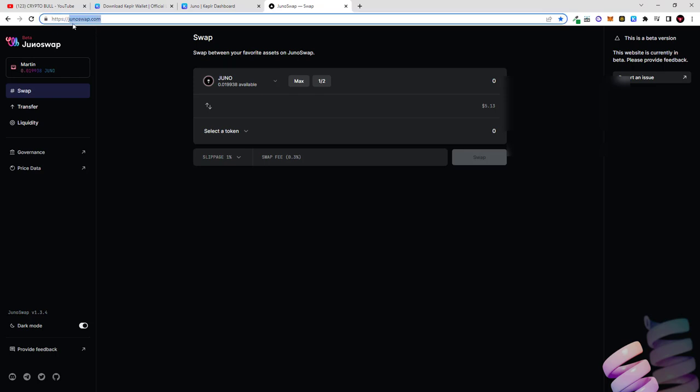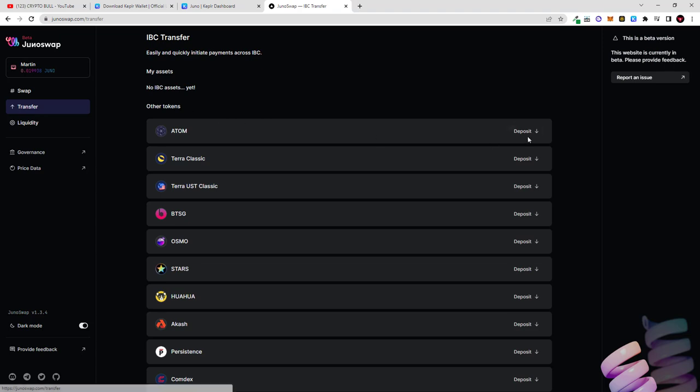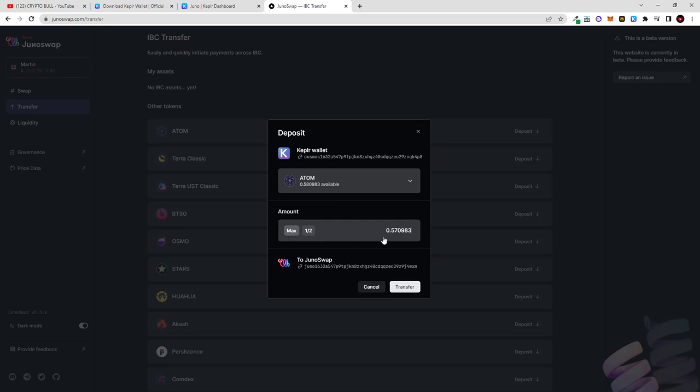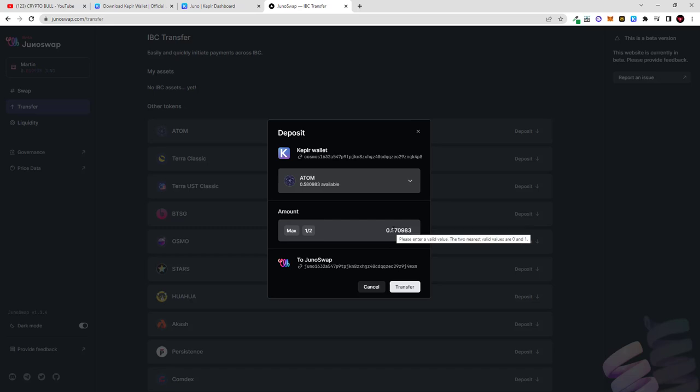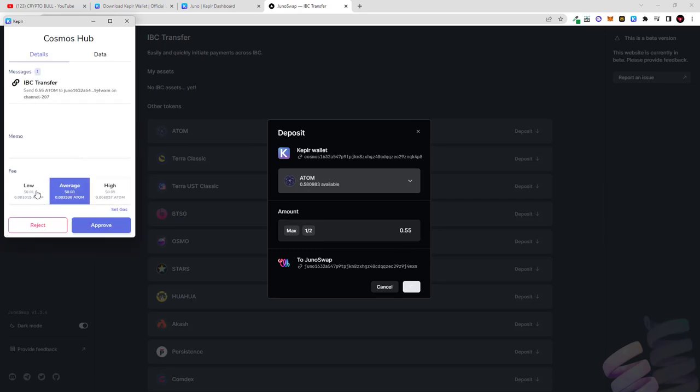And to do this first thing we will need to do is we will need to deposit this Atom into Juno swap. And to do that we need to go into transfer and we need to click on Atom, we need to click on deposit and here you will see your Atom, 0.58 Atom. If I click here on maximum this means I will transfer all of my Atom but I don't want to transfer all because I need to leave some for transactions so I will be transferring only 0.55 Atom here and click transfer.